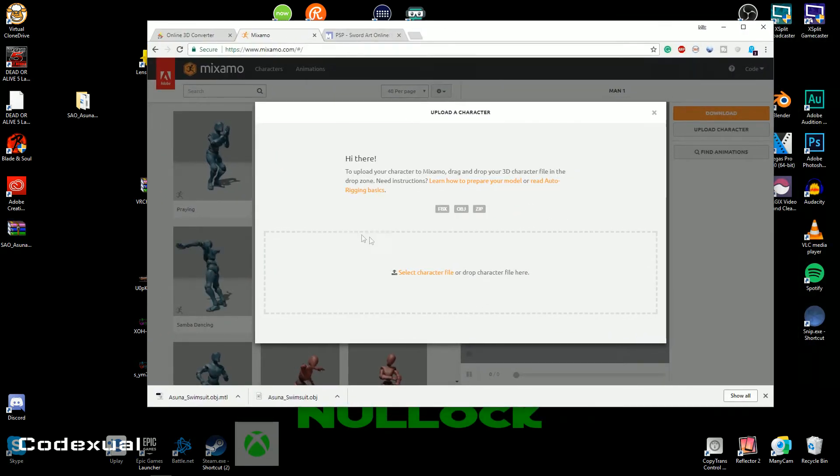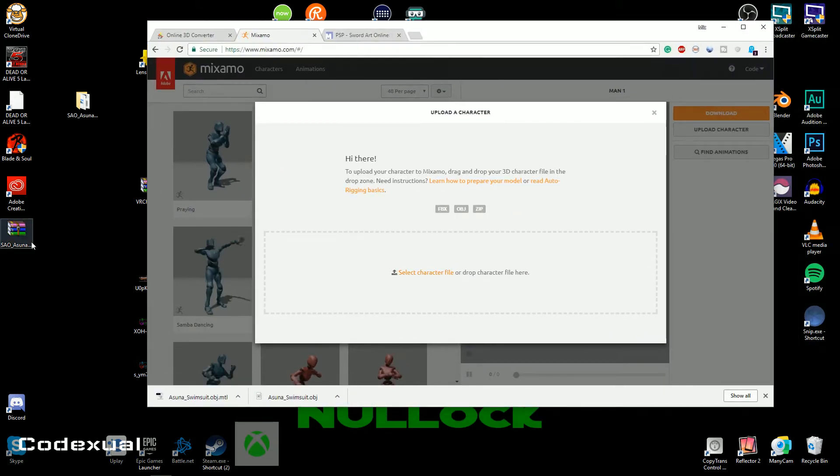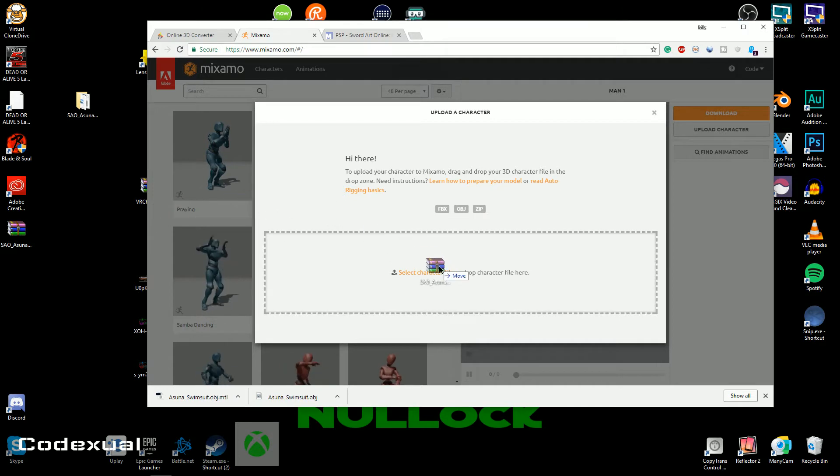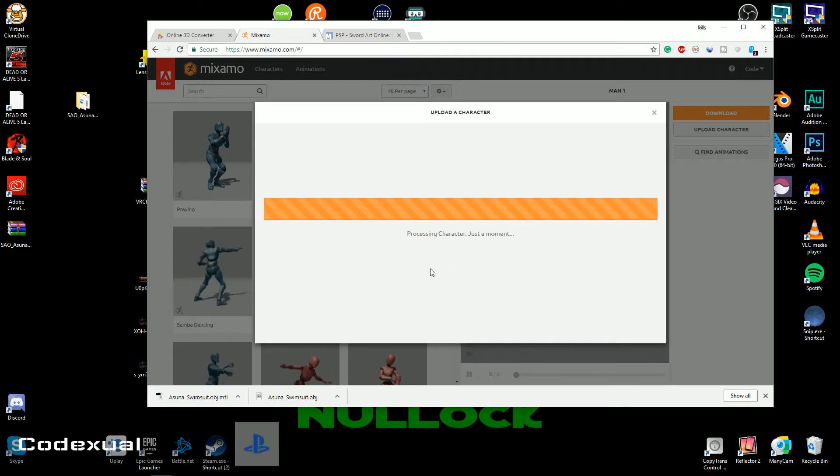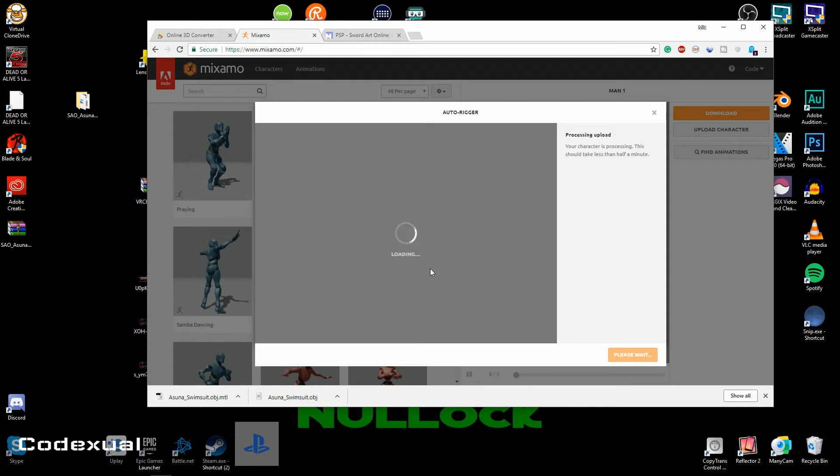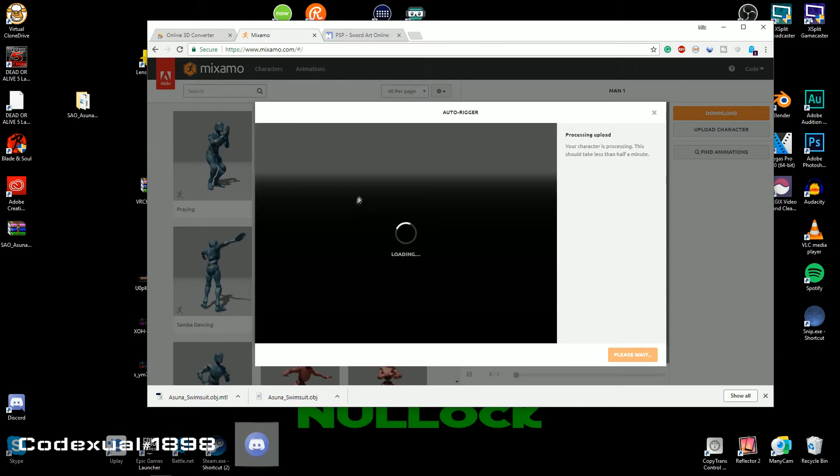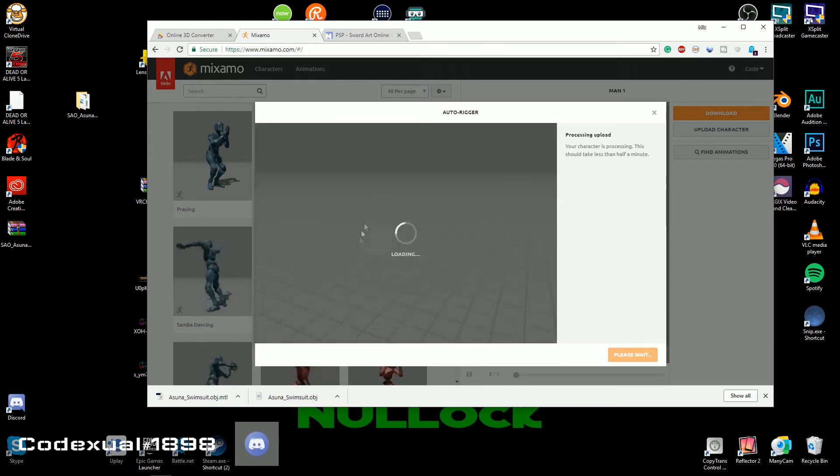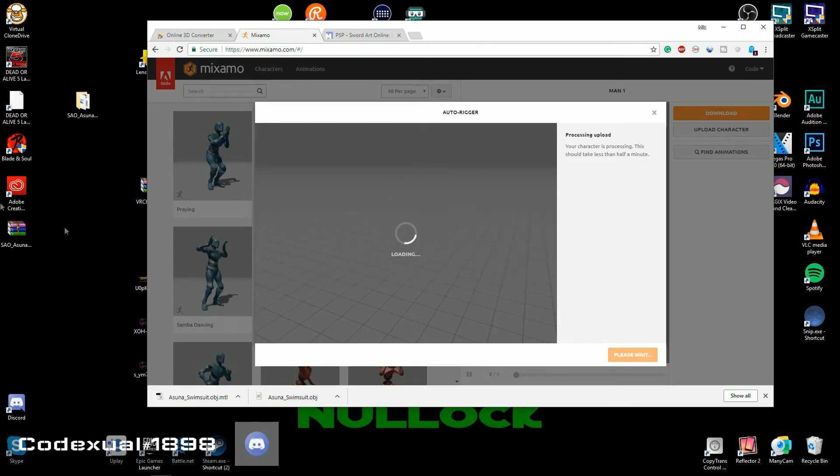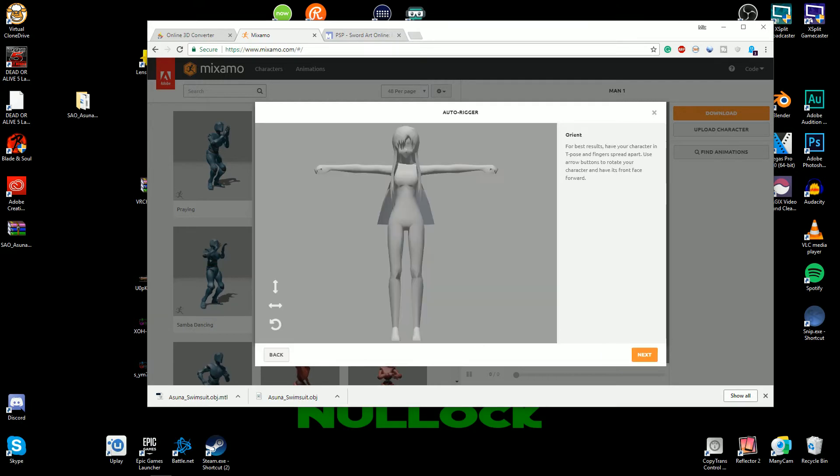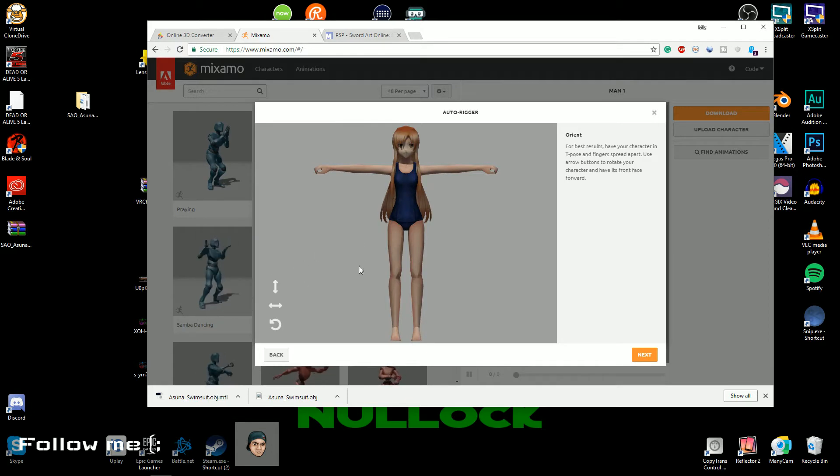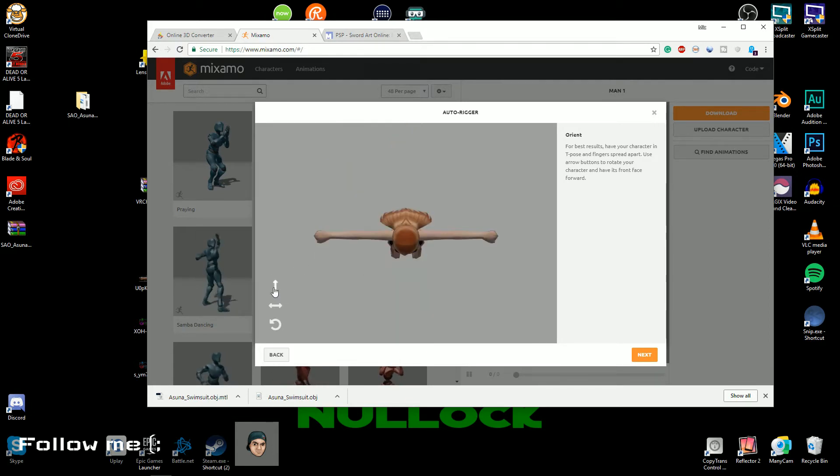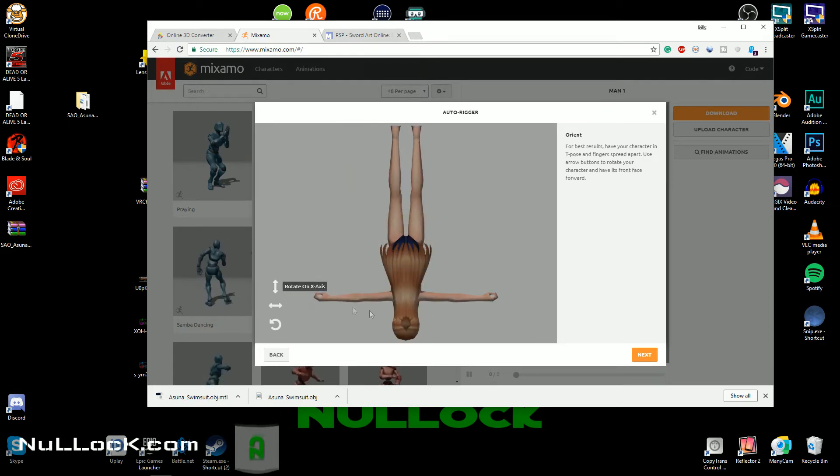Next thing is go to your Mixamo and select the character. So we can go ahead and drag and drop the entire folder here and this will process through. Loading and loading.